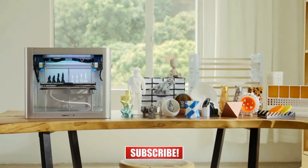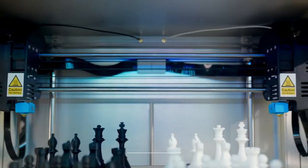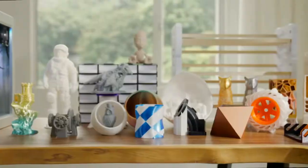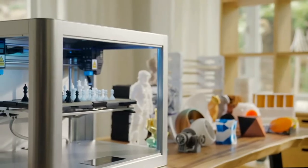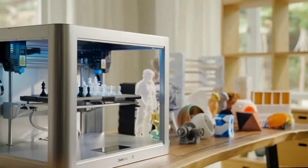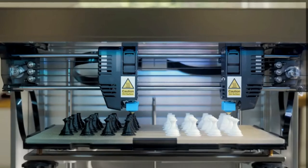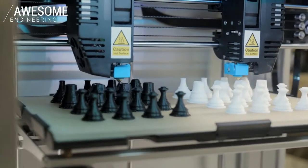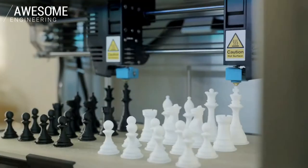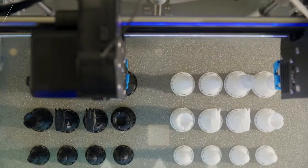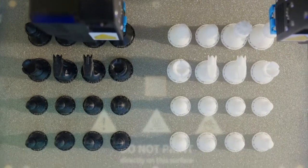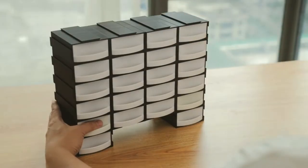With an independent dual extruder system, Jade Labo J1 offers multiple modes redefining productivity and possibility. In duplication mode, you can print twice as many parts compared with a regular single extruder 3D printer. Double productivity without extra cost.